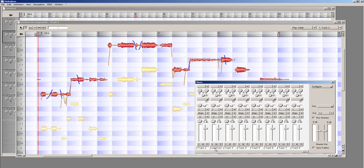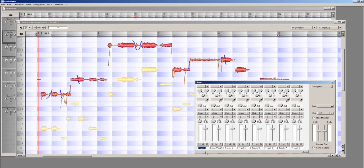However, Track 2 is not a very good name for this track, so we can rename it by clicking in the Track 2 window and typing in a new name. I am going to rename this track High Harmony.